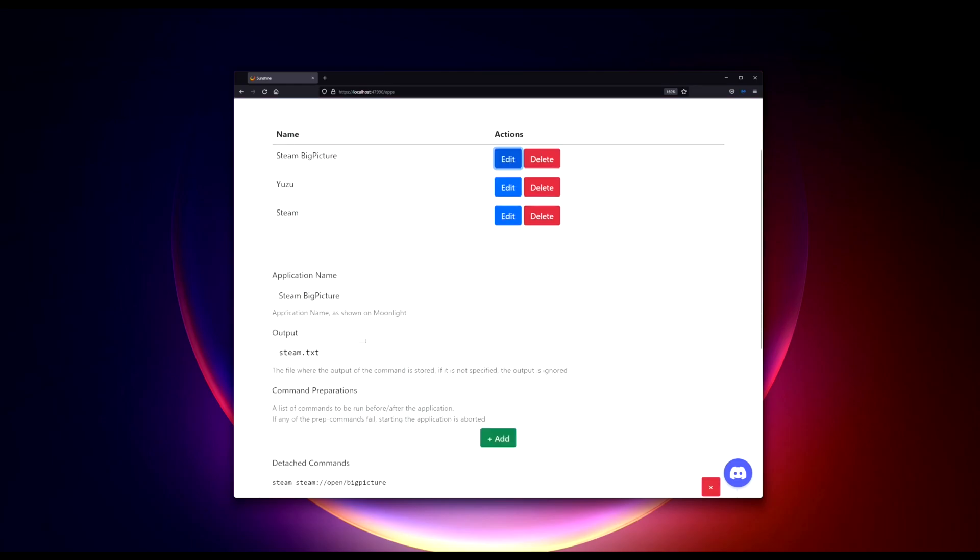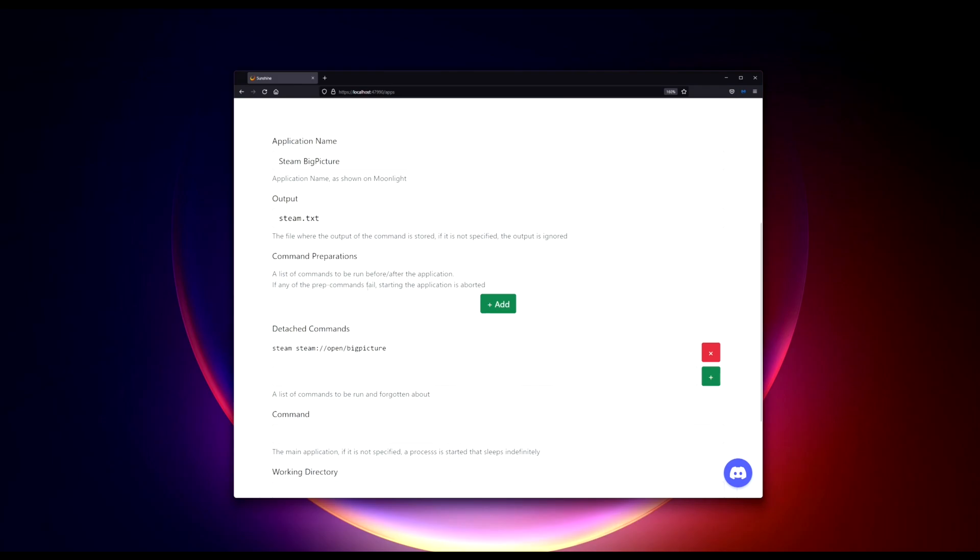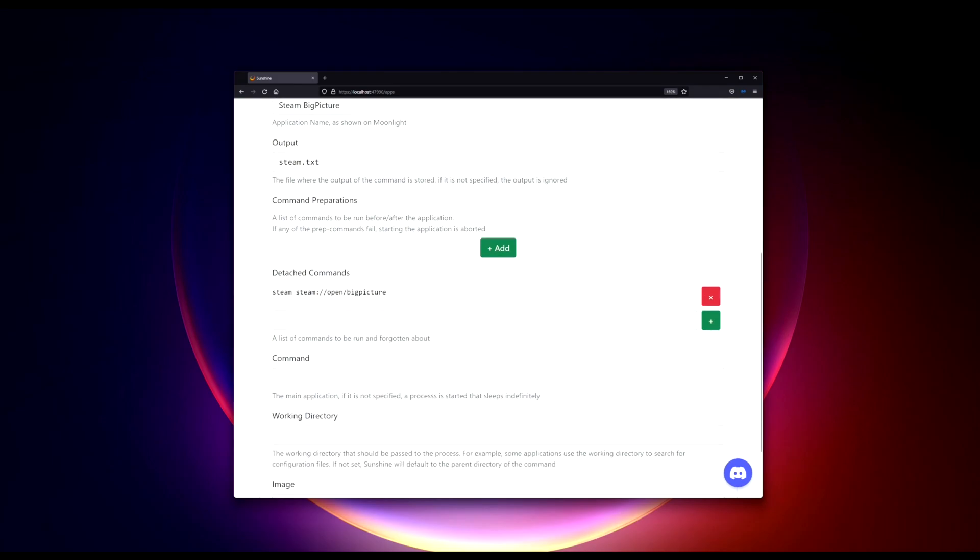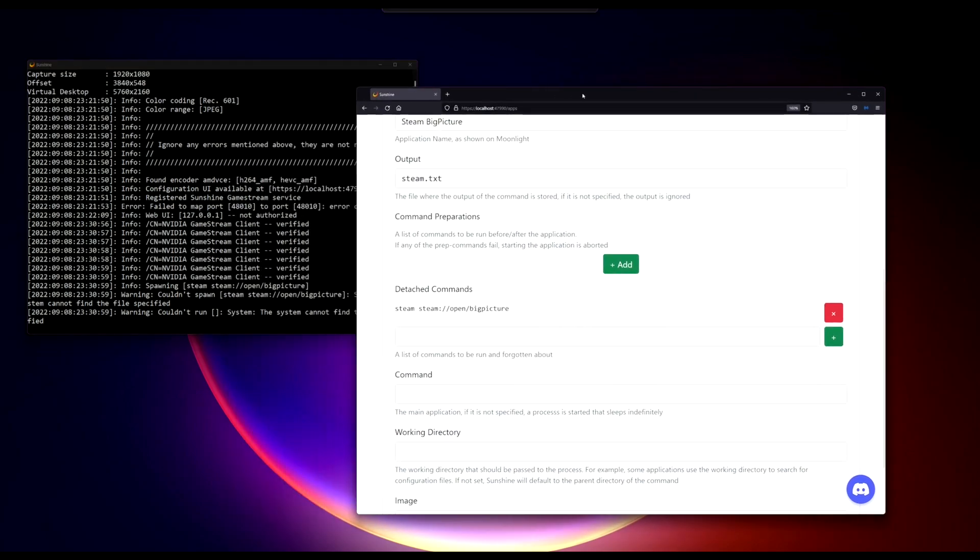If you click edit into the configurations of this shortcut, you can see the detach command is running steam colon slash open slash big picture. Now this command does work. If you put that into your Run command prompt it should bring up your Steam Big Picture.